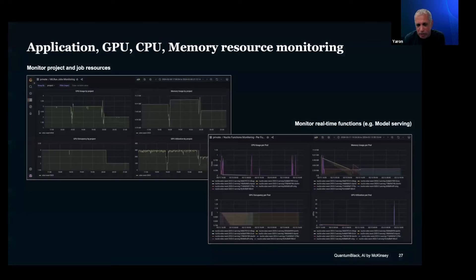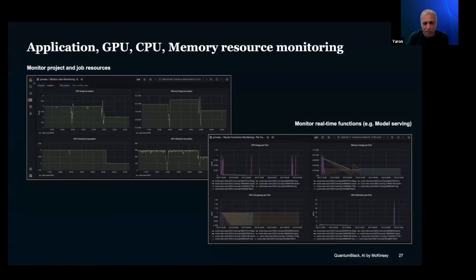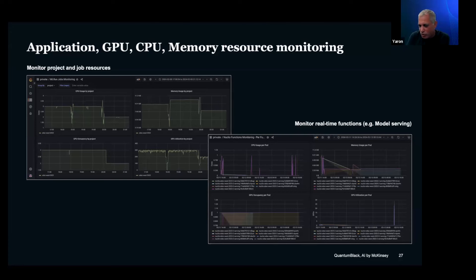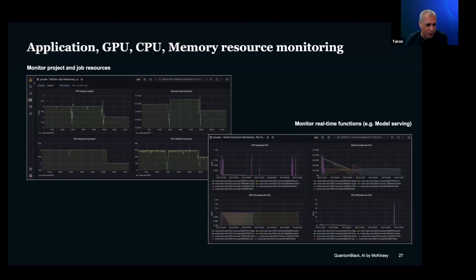One of the nice things about the way ML Run and other serverless engines work is they can attach a lot of telemetry to those containers. So you can see in real time who's consuming what, how many GPUs are used for each individual project and user. Based on that, you can build things like chargeback — saying this department or application needs to be charged because they're using such-and-such GPUs or CPUs over time. It's also nice for troubleshooting and identifying problems with applications.